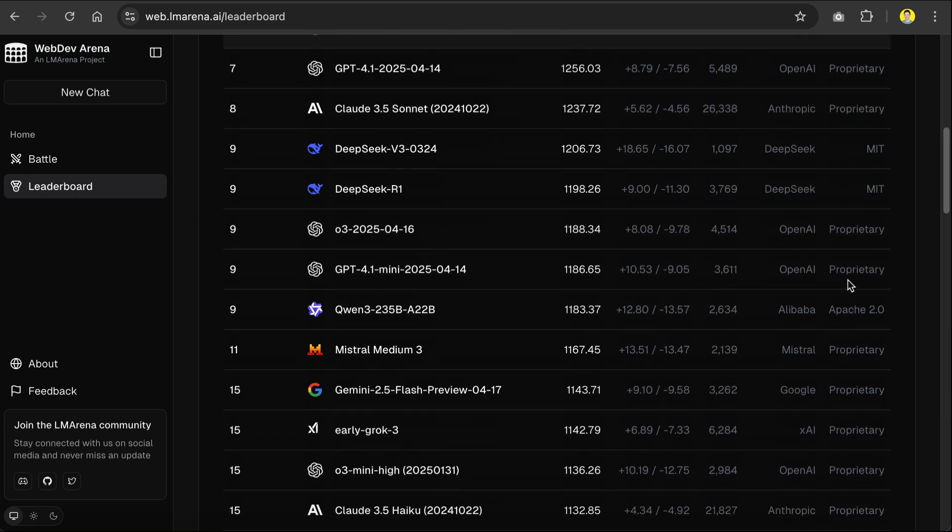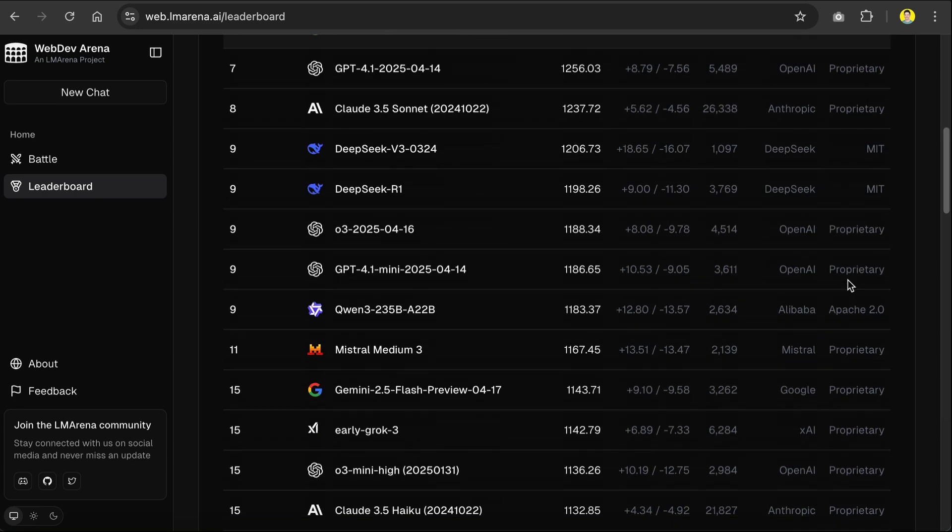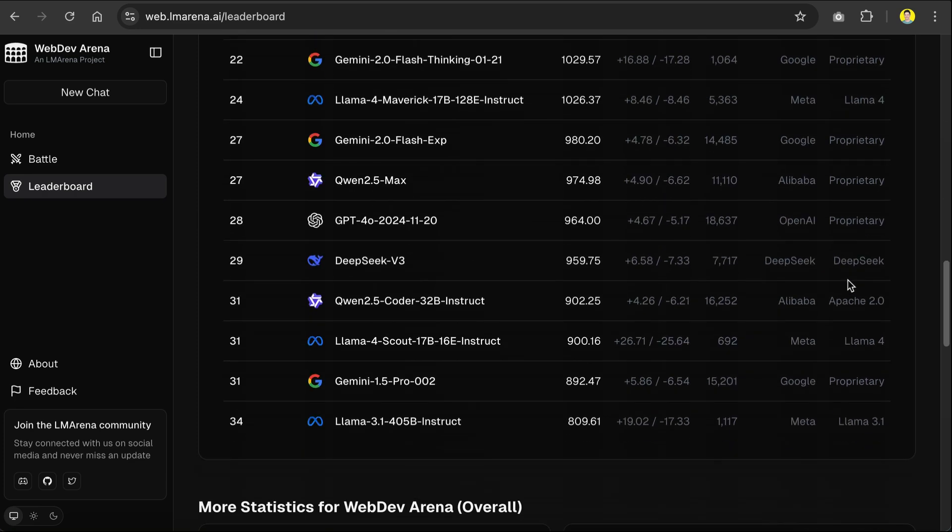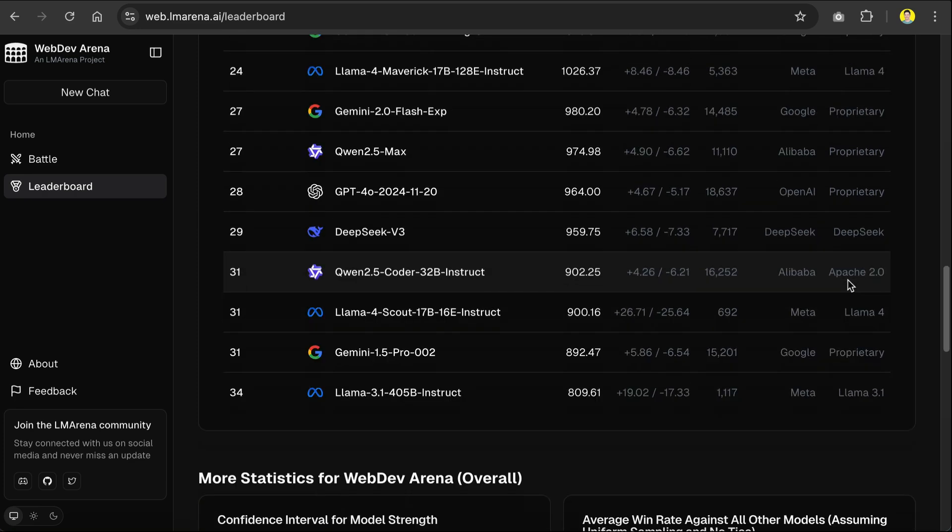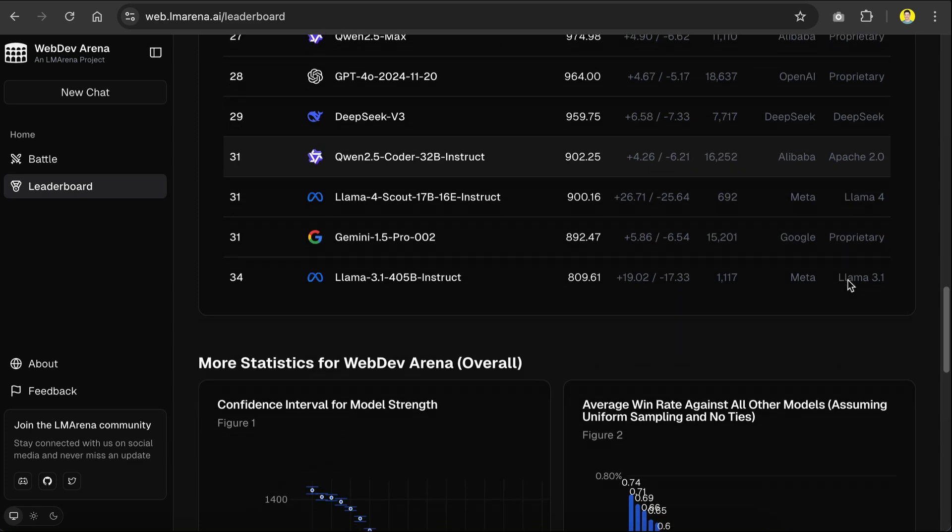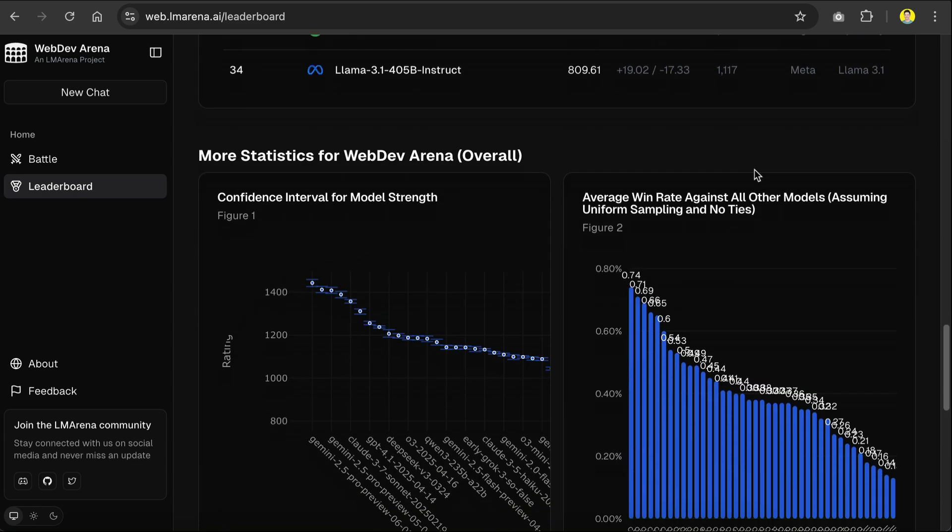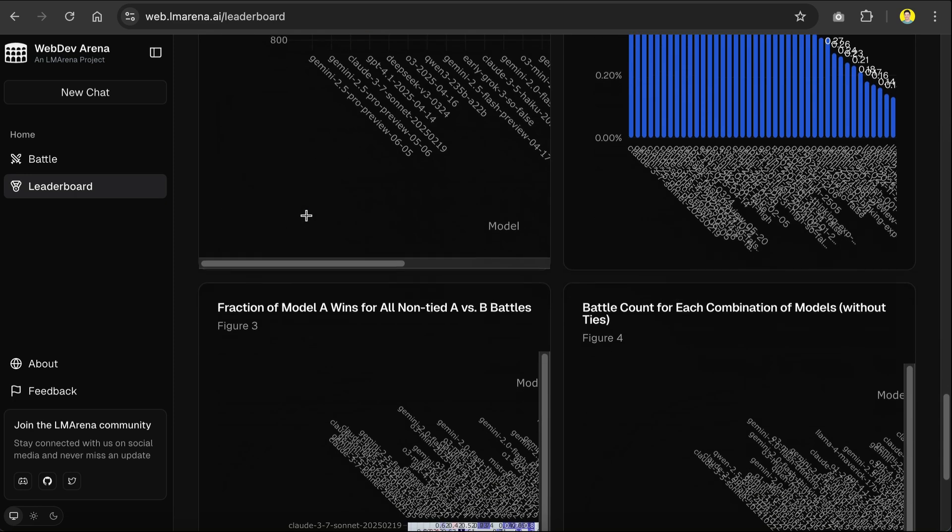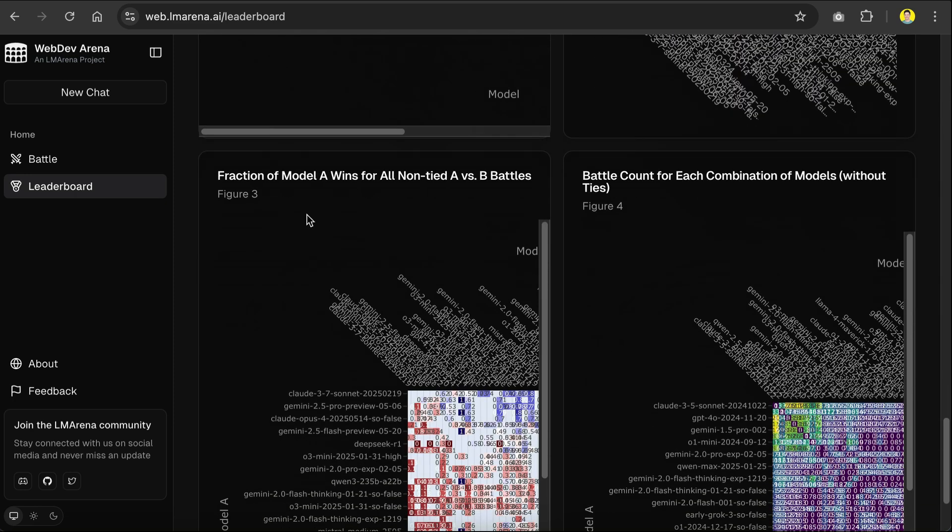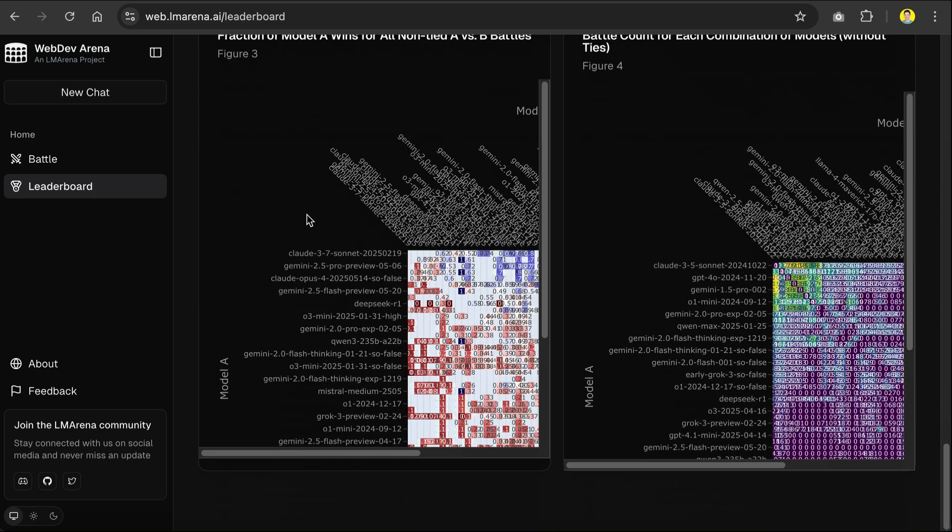DeepSeek is a bit below, and there is Qwen 2.5, and also Llama 4 over here. Below the leaderboards, there's also some statistics here, such as confidence interval for model strength, average win rate against all other models, and so on. You can take a look at this yourself if you want to.